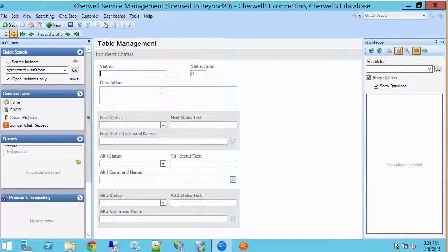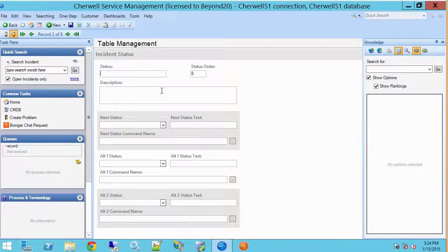So in a nutshell, that is table management. It's a useful way to edit lookup table data. Thank you very much.